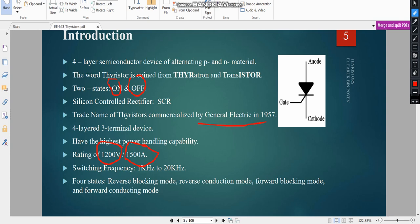The switching frequency — that means it is an on-off switch — ranges from 1 kilohertz to 20 kilohertz. There are four states of operation: the forward conduction mode, the forward blocking mode, the reverse conduction mode, and the reverse blocking mode. Blocking means no current will flow, and conduction means current will flow.